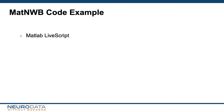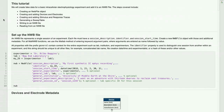Now we're going to look at a MATLAB LiveScript with a code example to generate an NWB file using MatNWB. In this tutorial, we will create some data for a basic intracellular electrophysiology experiment and add it to an NWB file using MatNWB. An NWB file represents a single session of an experiment. Each file must have a session description, an identifier, and a session start time. We use the NWBFile constructor to create a new NWB file object, including those fields as well as additional metadata. For all MatNWB functions, we use the MATLAB method of entering keyword argument pairs, where arguments are entered as a name followed by a value.